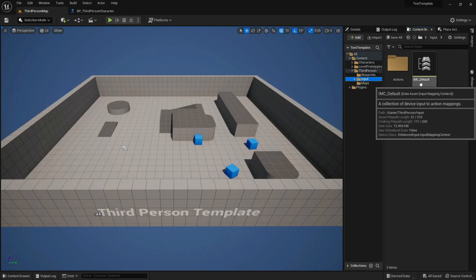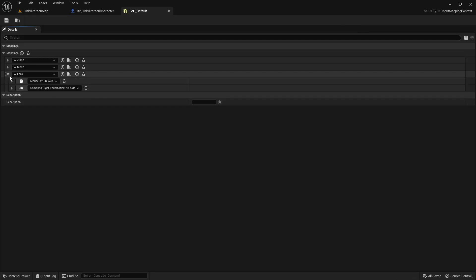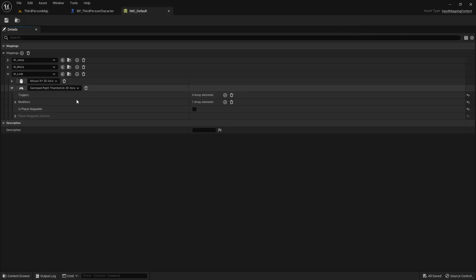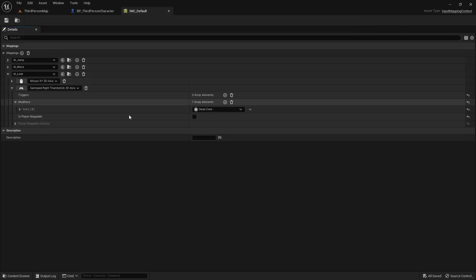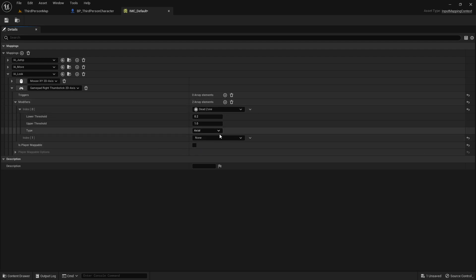If you want the camera to slowly decelerate to the angle constraints — like they do in God of War, for example — you will need your look input to use the UGC_Camera Return Rate Modifier.